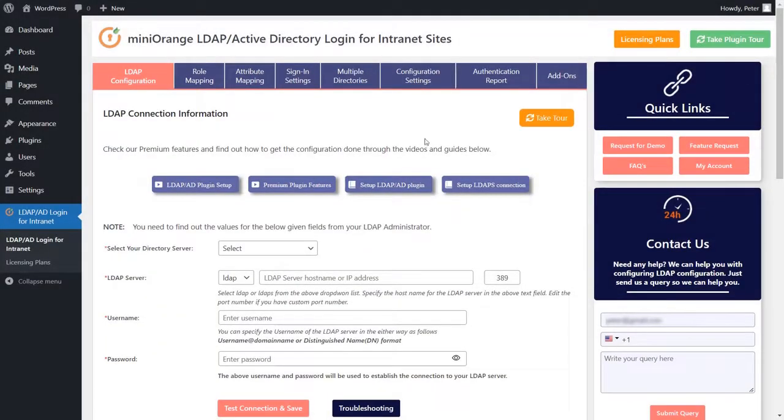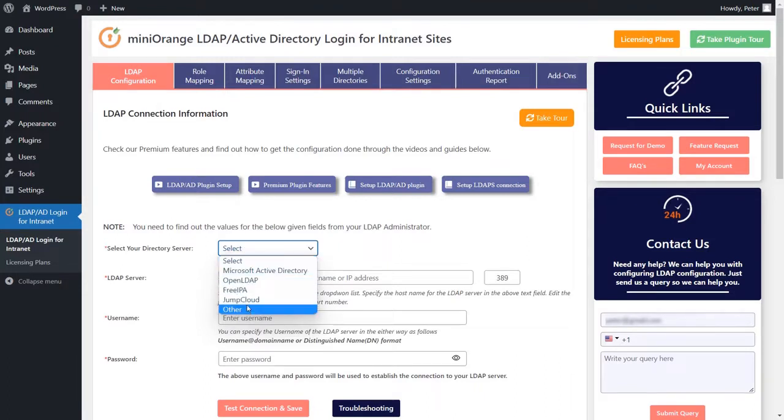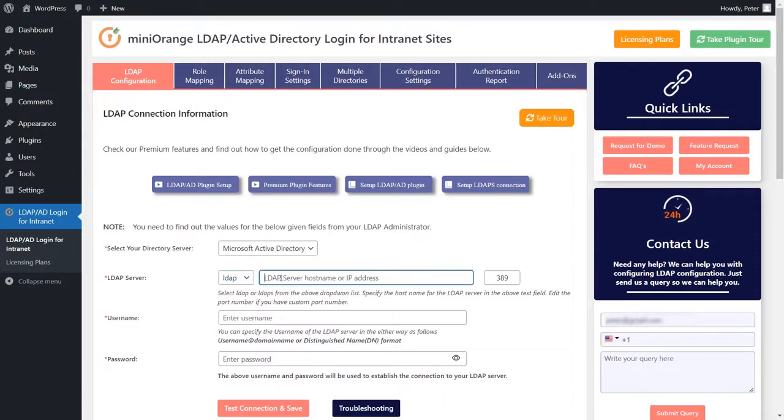Our plugin is compatible with all the different directory servers available. For the purpose of this setup video, we will be using the Microsoft Active Directory server. The plugin supports connecting to your server using either the LDAP or LDAPS protocol.